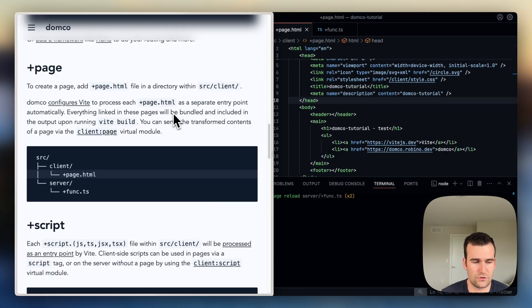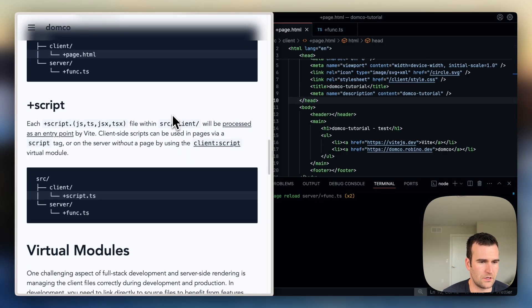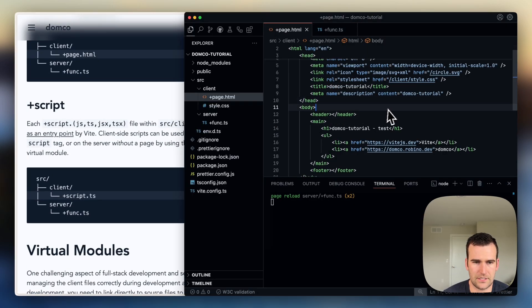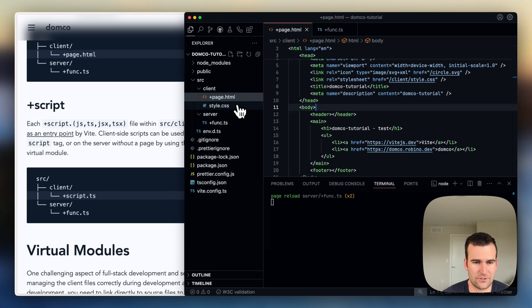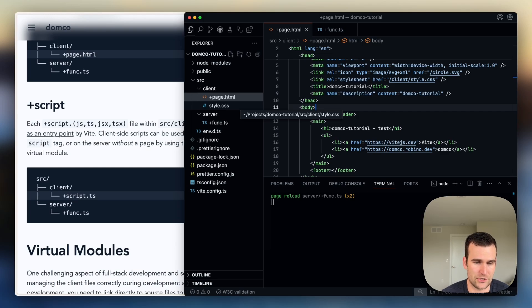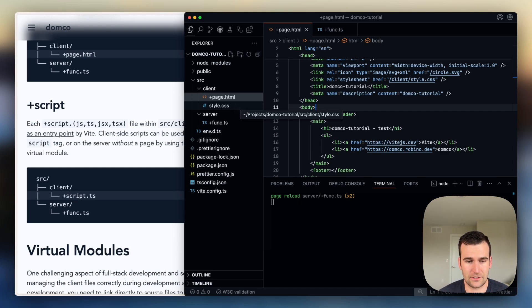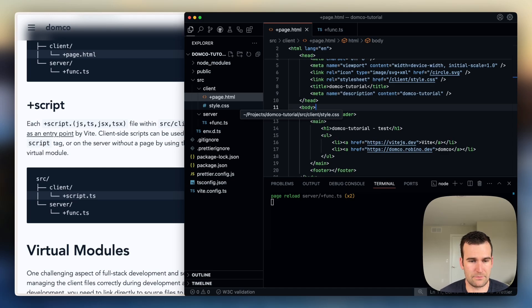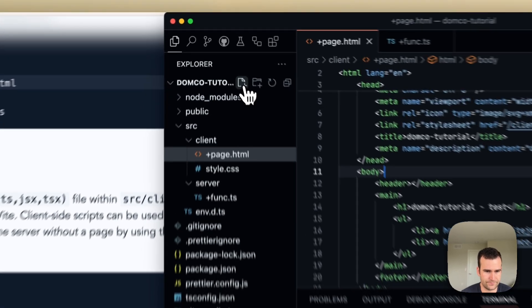The next entry point is a script. So you can also have a script entry point. So say you want to include some client-side JavaScript within an HTML response, but you don't want to actually create a page for that HTML response, you just want to have the HTML generated on the server. Well, you can still include a script and get the tags for that script using Domko's virtual modules. So we'll set that up here.